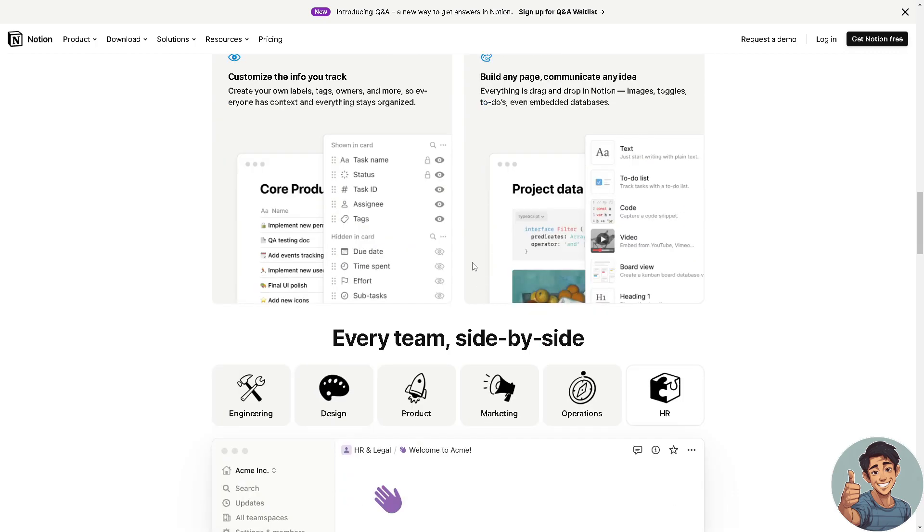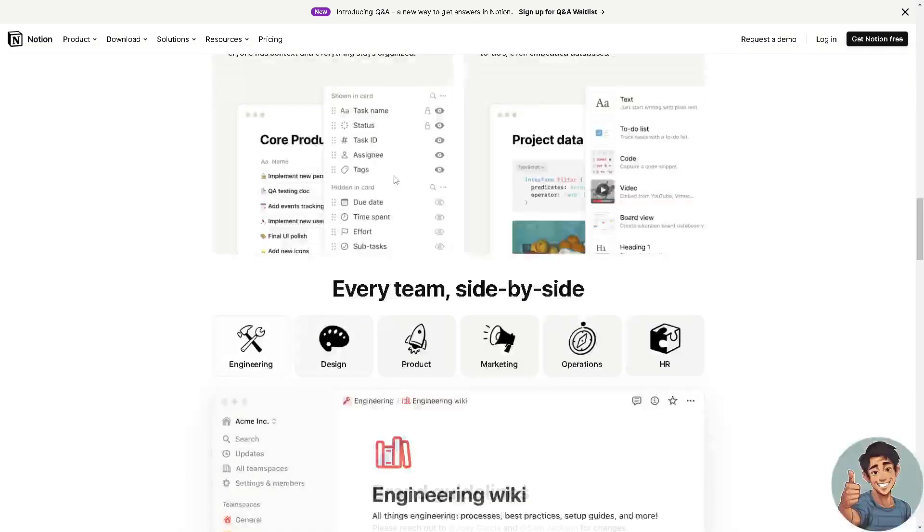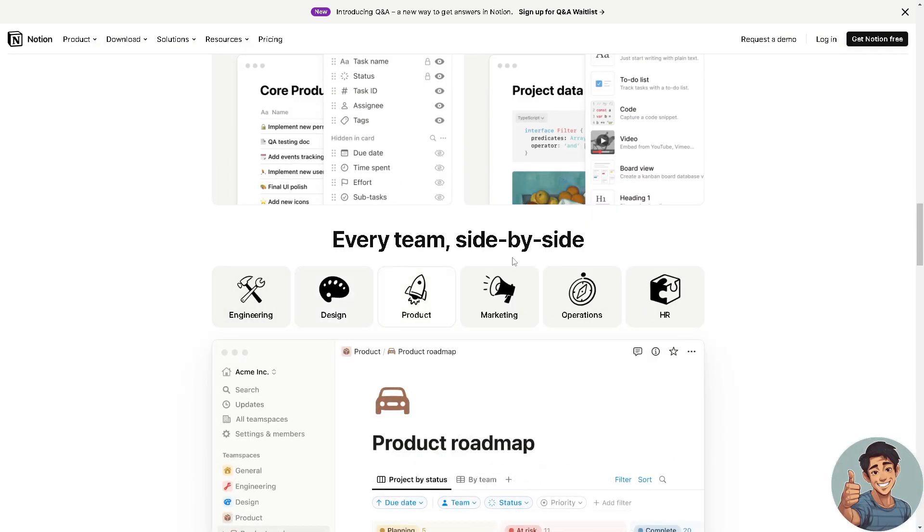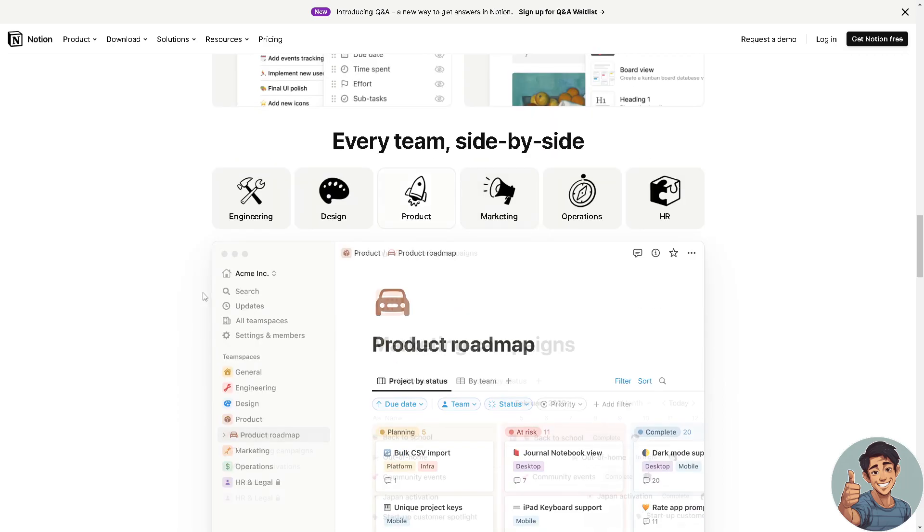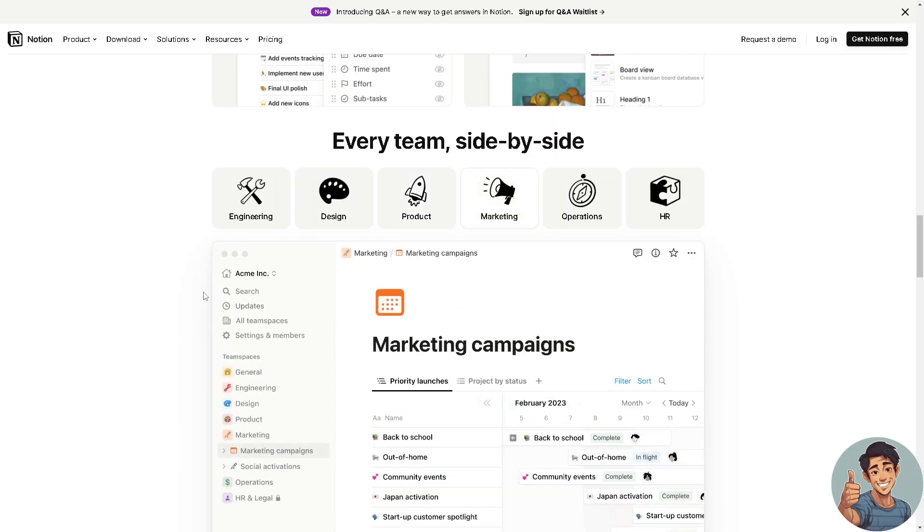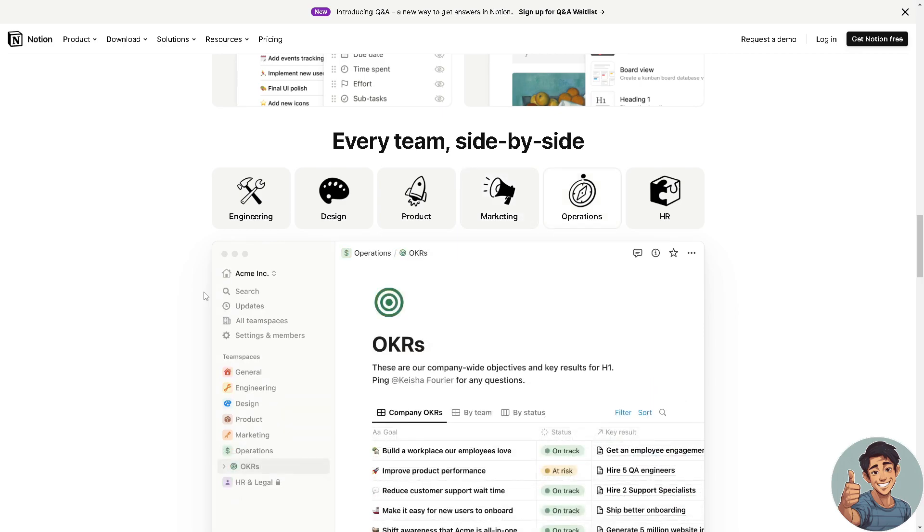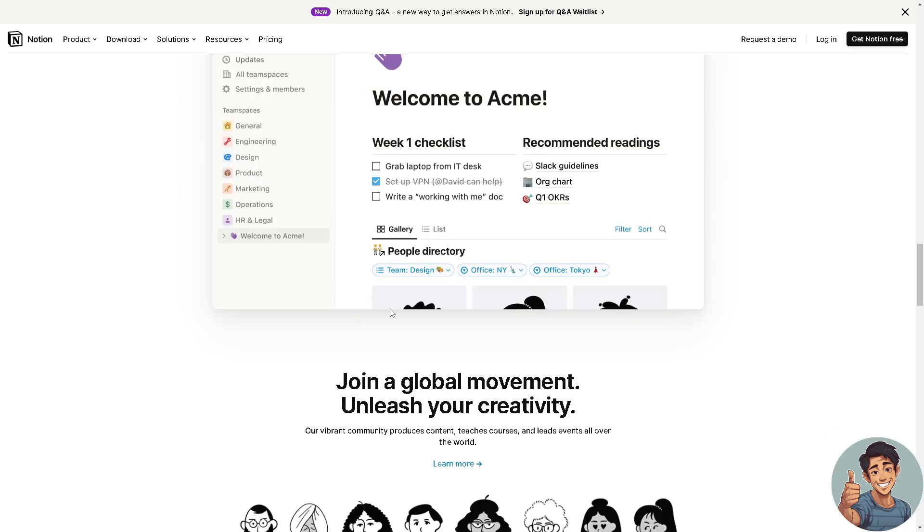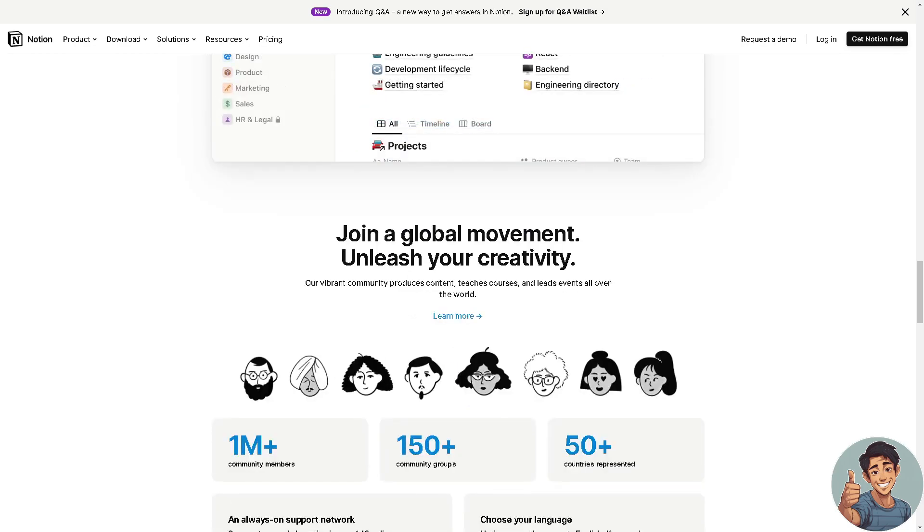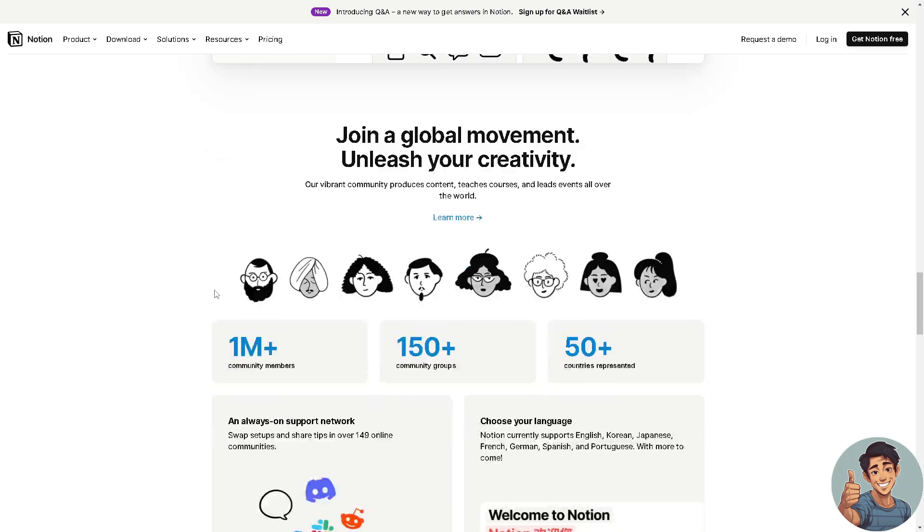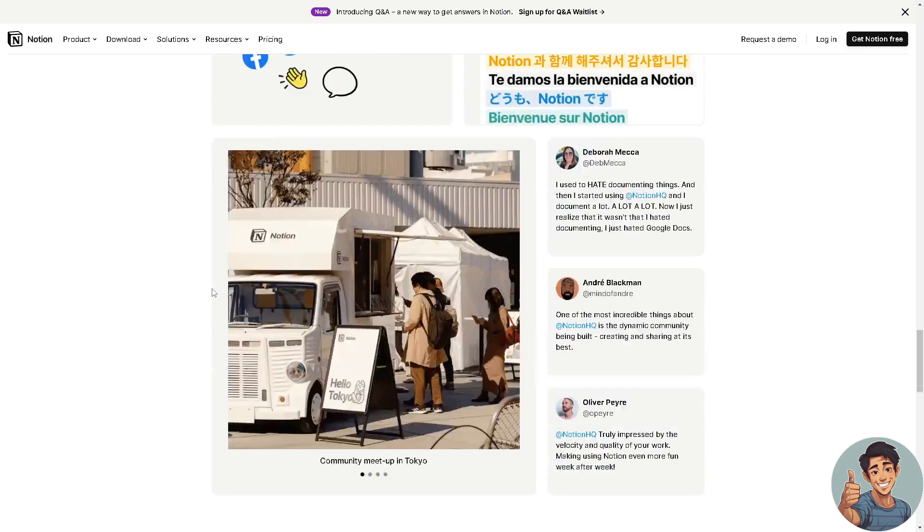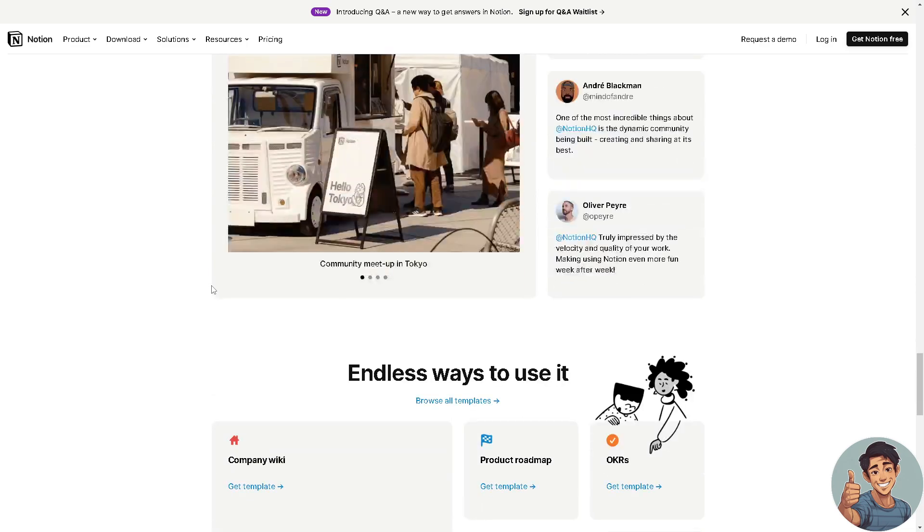It offers features for commenting, sharing, and assigning tasks within the workspace itself so every team has a side-by-side. Notion can integrate with other apps and services, allowing users to embed content from external sources like Google Drive, Trello, Figma, and more directly into their Notion workspace. It's available on various devices and platforms including web browsers, desktop applications for Windows and Mac OS, and mobile devices for iOS and Android, ensuring users can access and work on their content from anywhere.